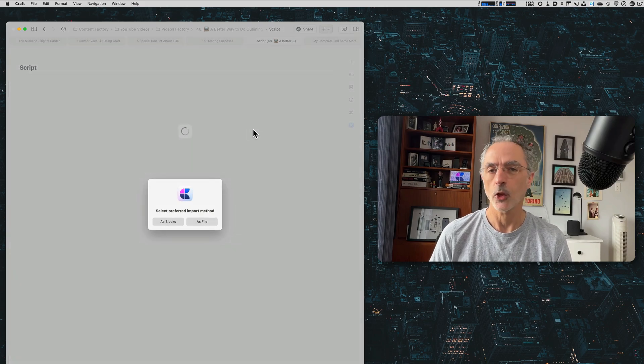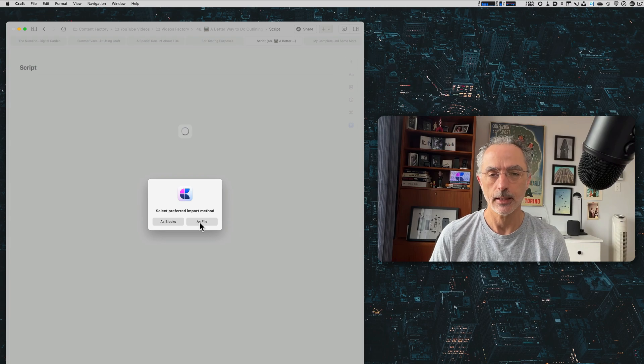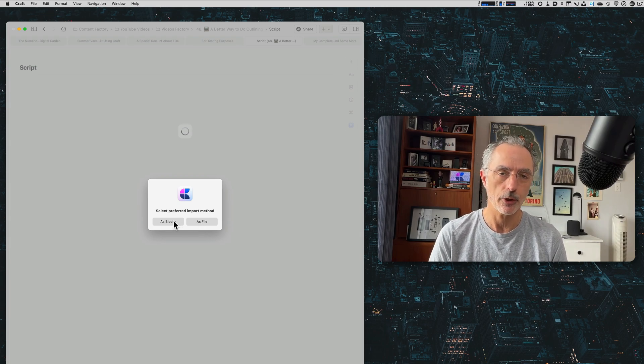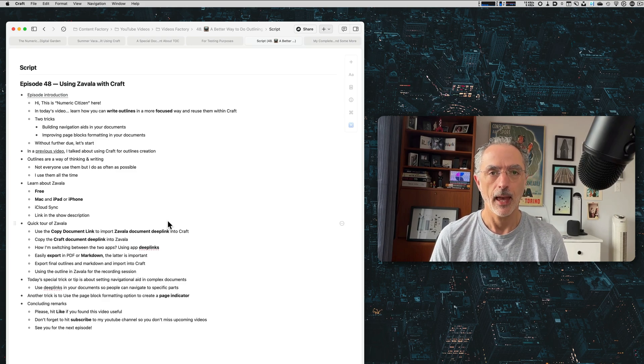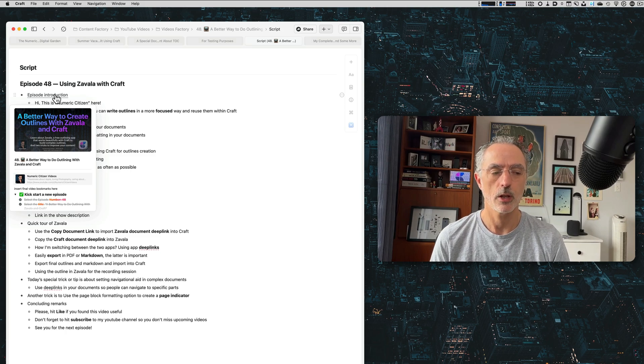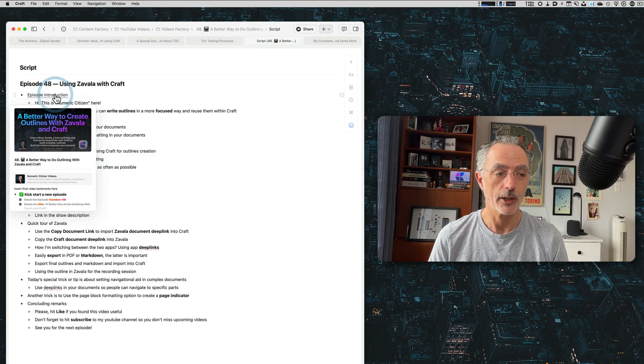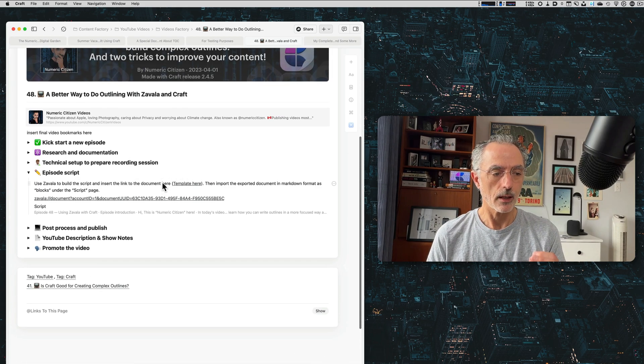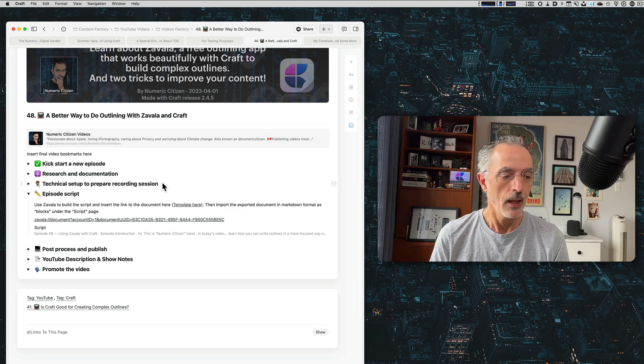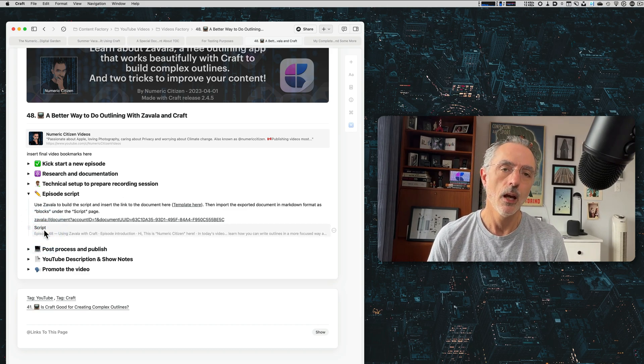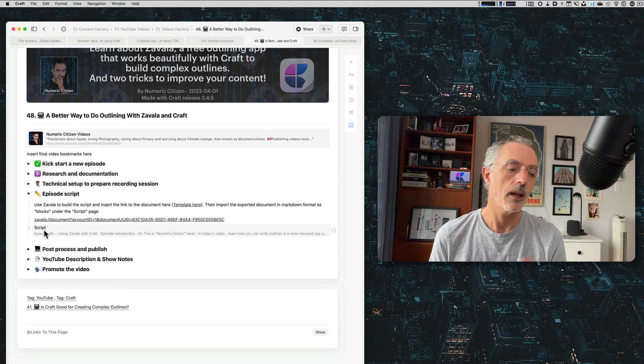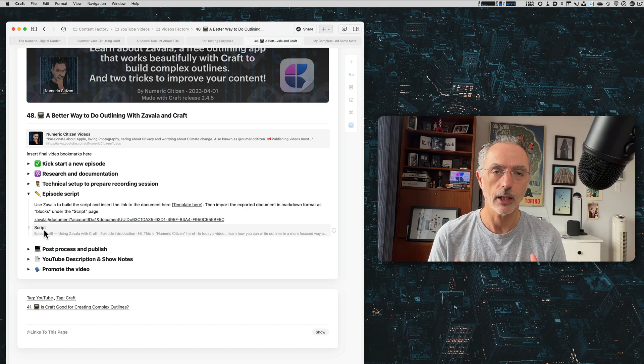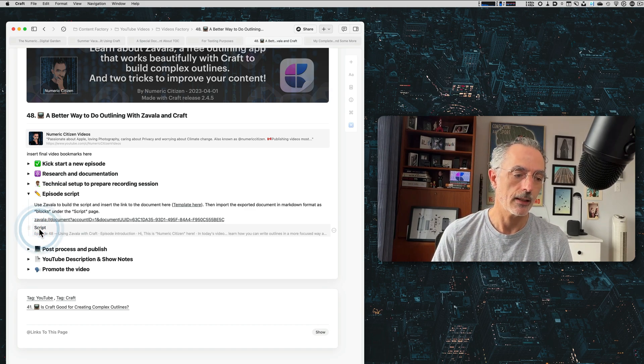And the trick is to use the as block option, not the as file. So the outline gets imported as is and is beautifully formatted. And you'll notice that there is this link here, which craft recognized. So you can switch to this and go back up one level. So the way this helps me is the fact that I can have the finished outline for this document from Zavala inserted into my container document in craft and everything is in one place. And it's pretty cool.